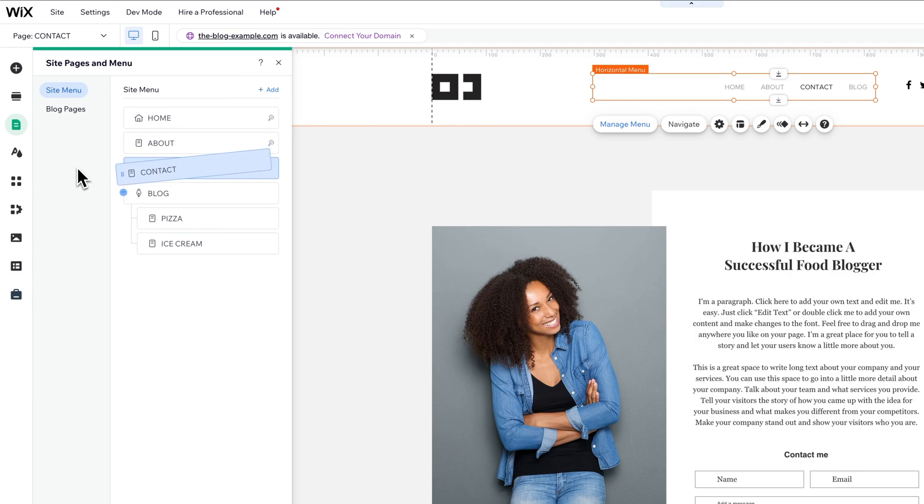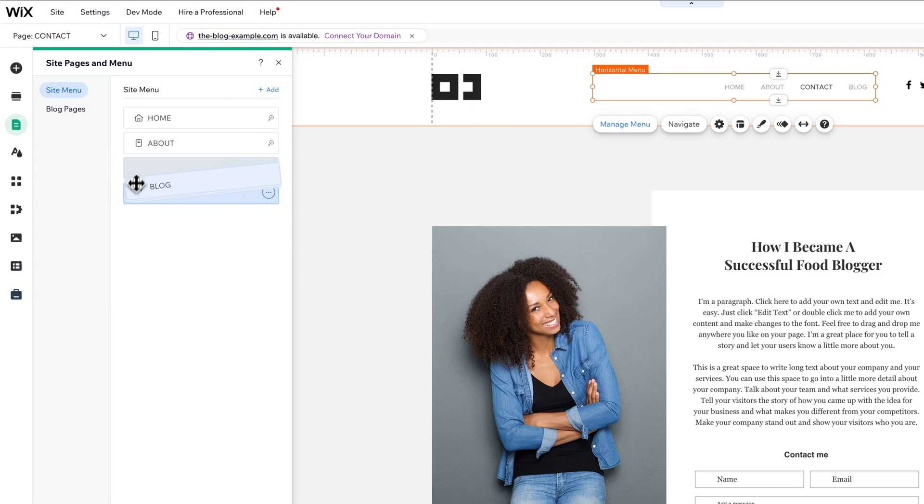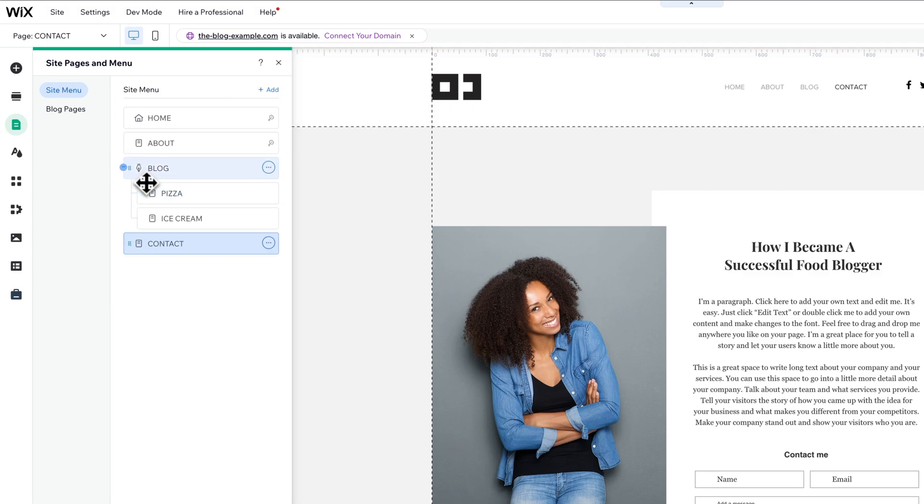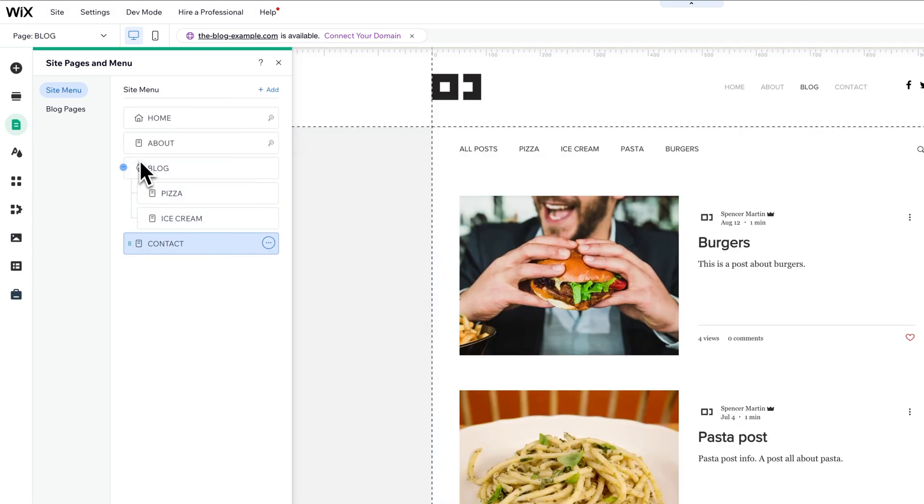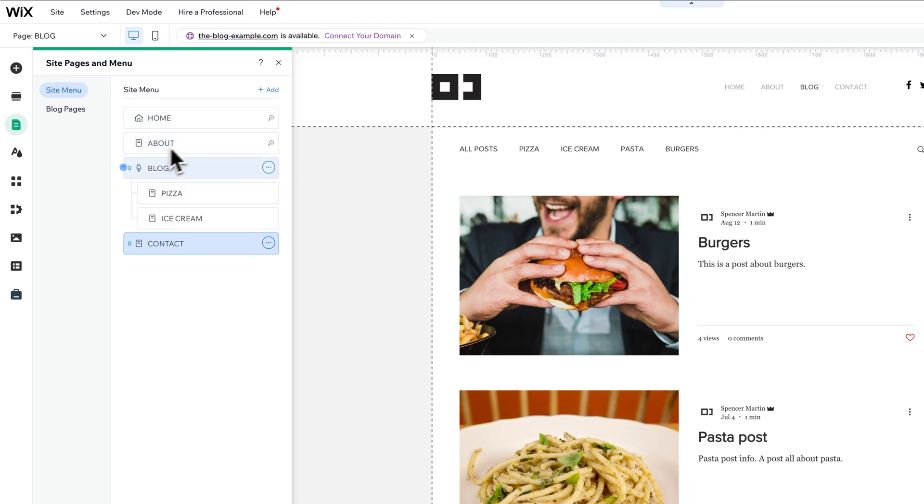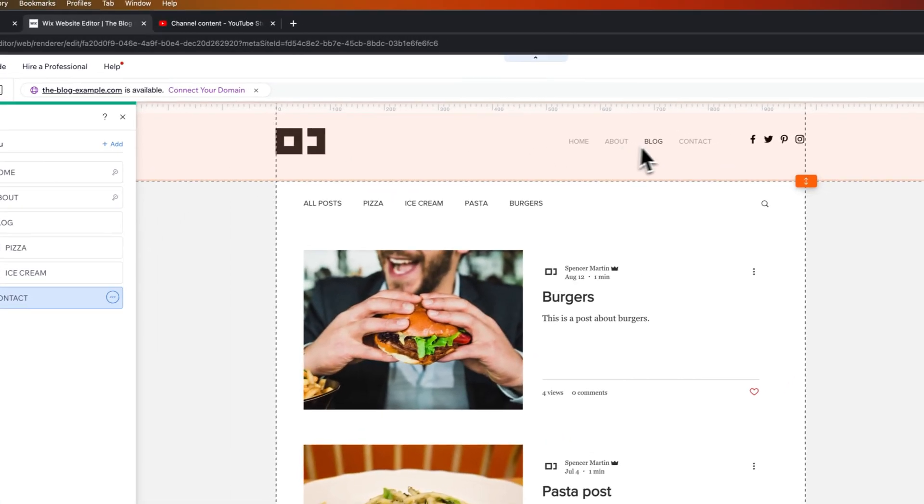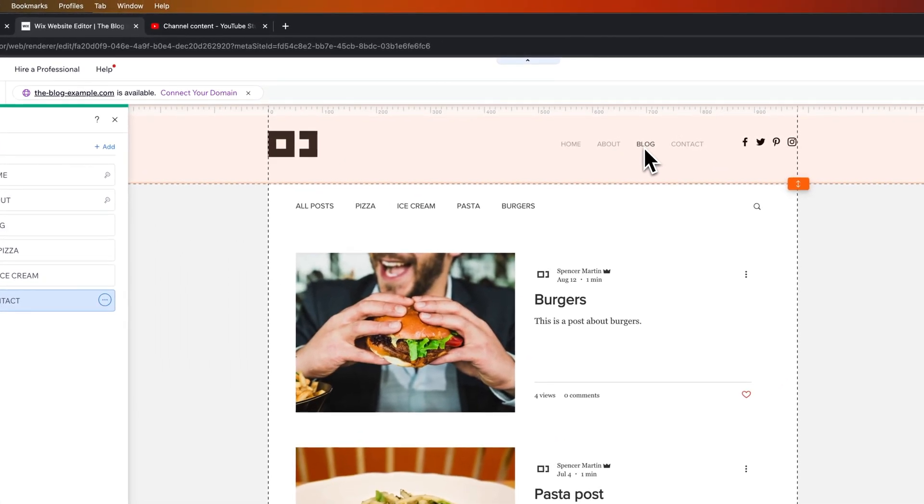Now, if it's dragging into the submenu, then what you could do is just drag the blog above contact to get contact below it. But you can see here, if we want About to be first and want to move Home around or anything like that, we can move these around and they adjust out here in your menu.